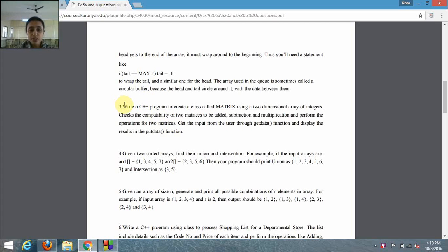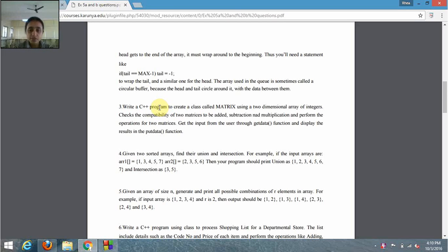In this program, first of all we have to create a class called Matrix, and the matrix should be a two-dimensional array of integers. We have to perform the following operations on the matrices: addition, subtraction, and multiplication. Before performing these operations we have to check the compatibility of the two matrices.